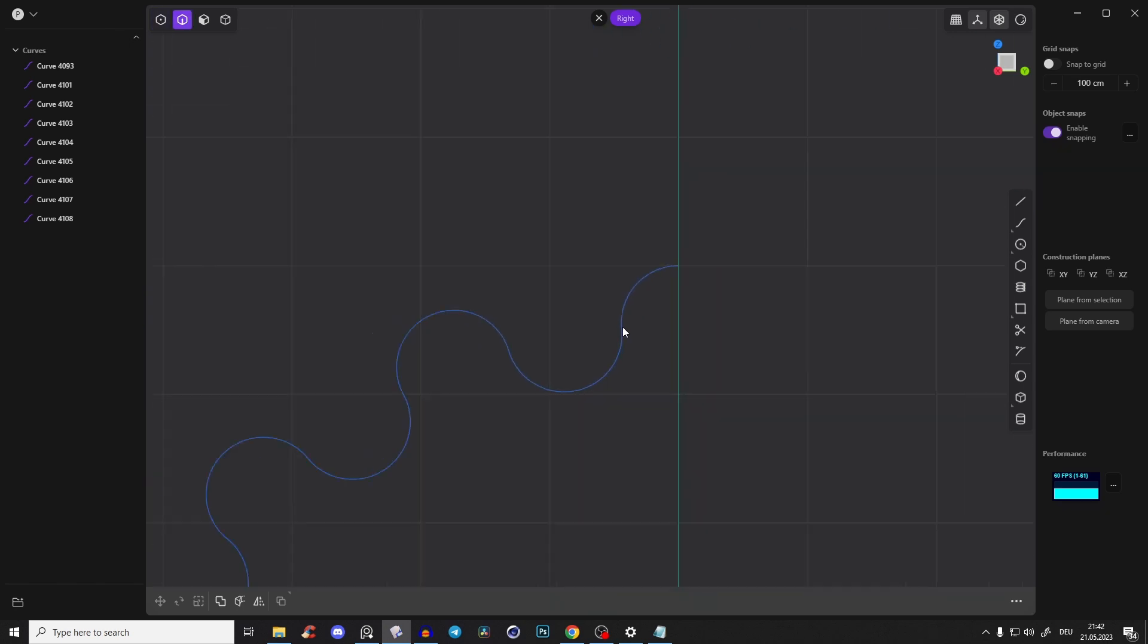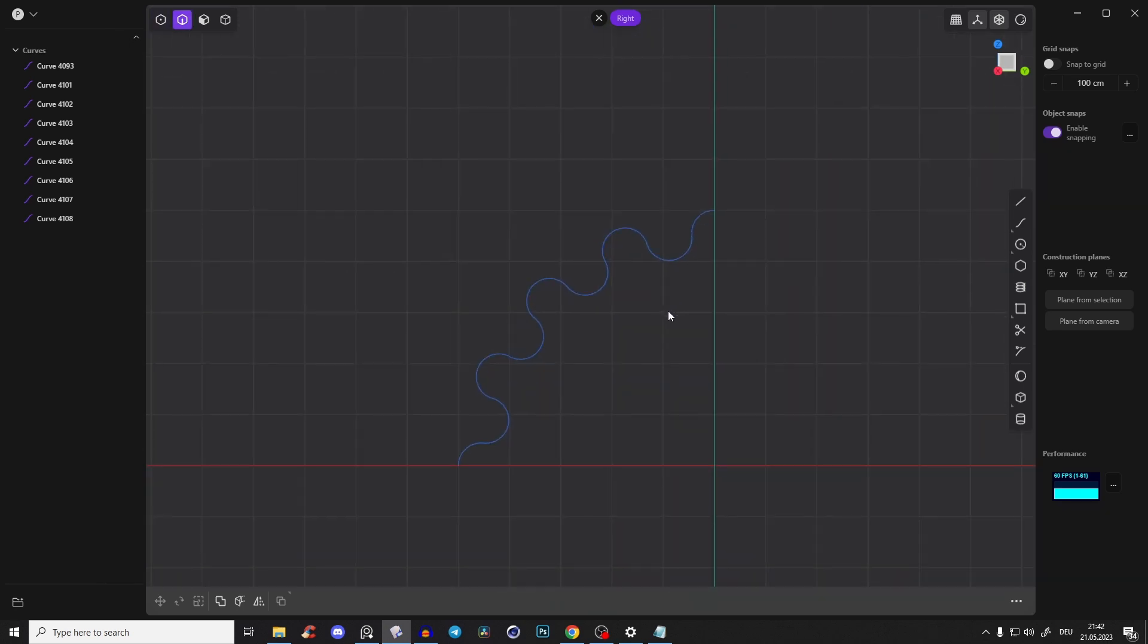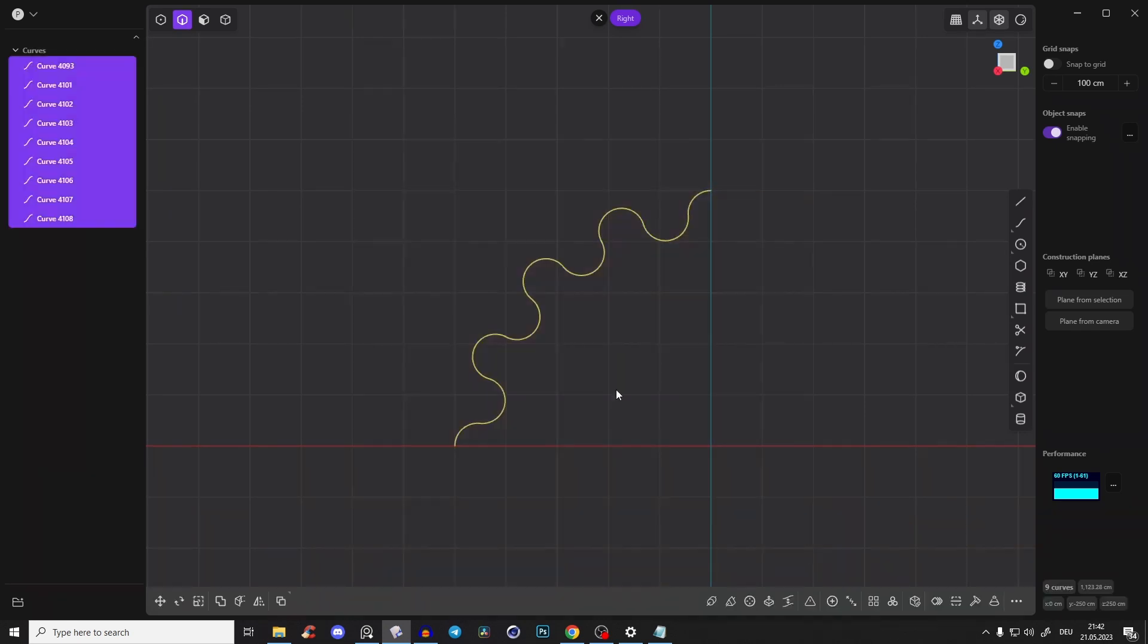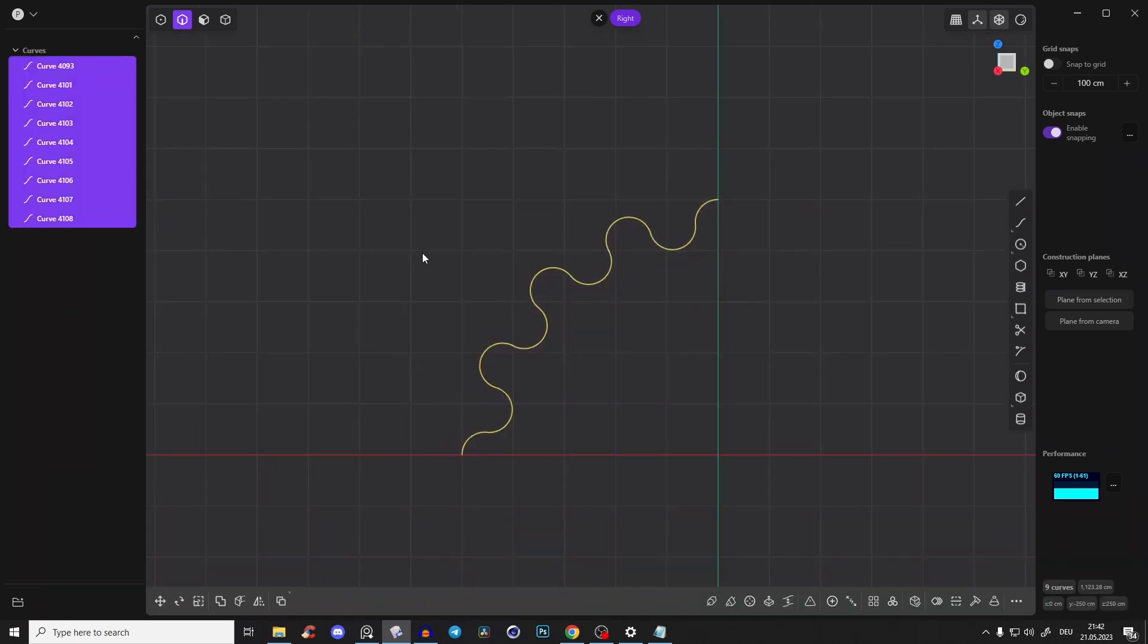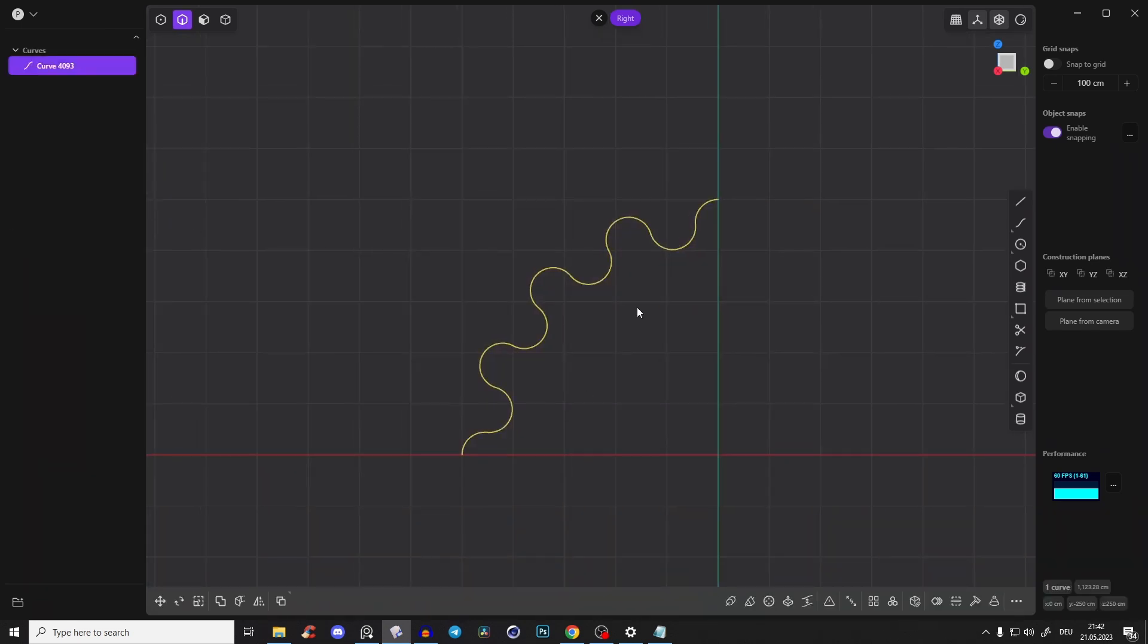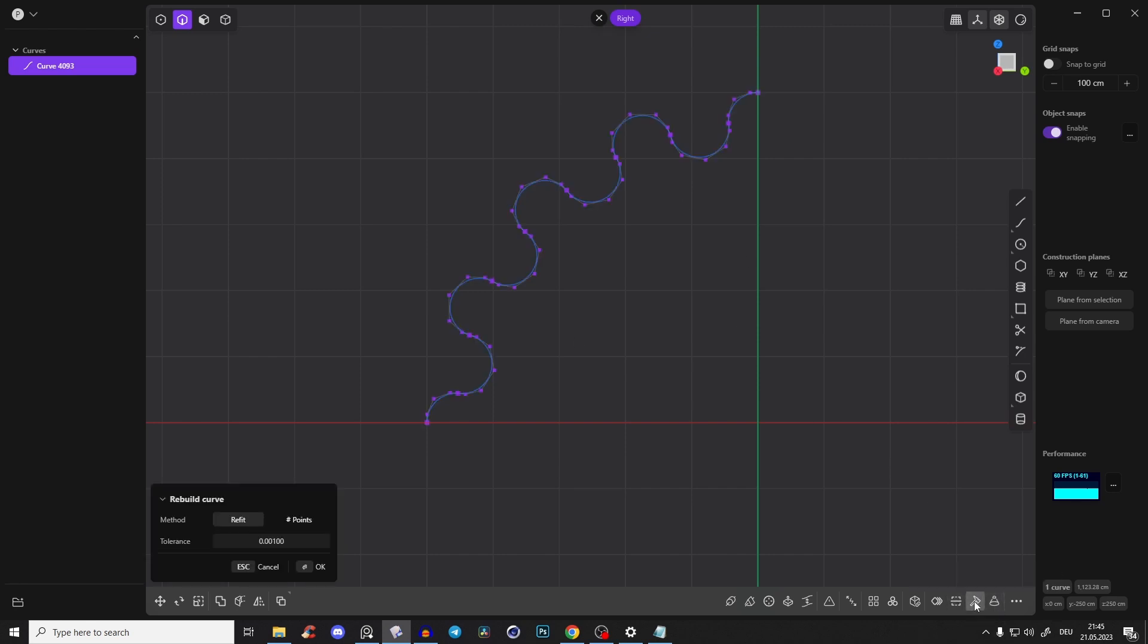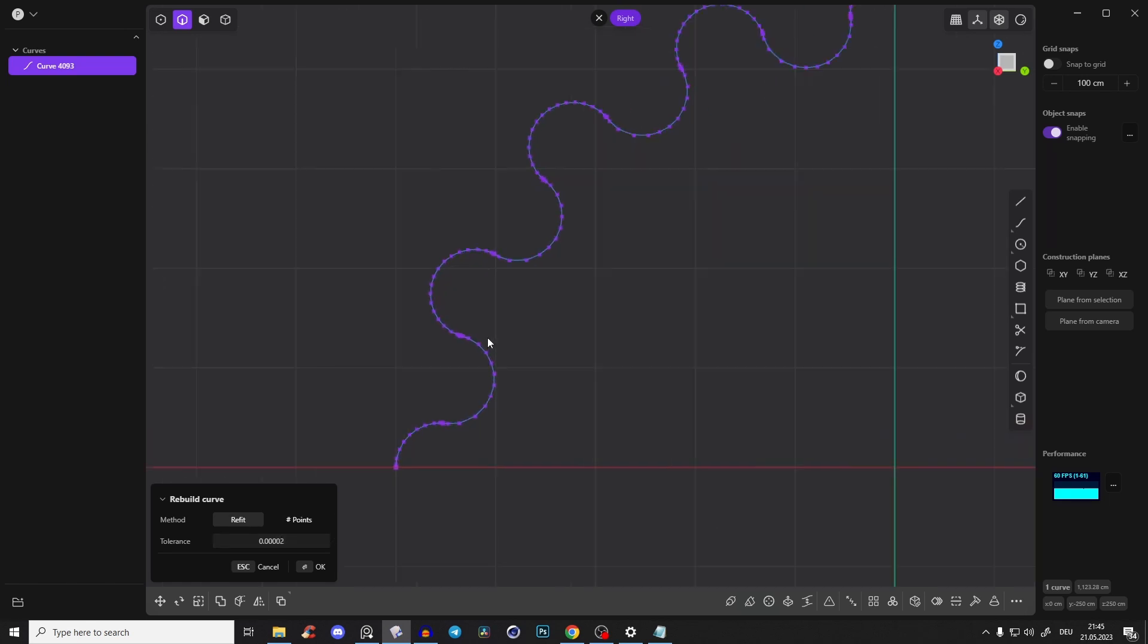So now we have to connect everything. Select them all, press J to join and just rebuild this curve. So it's just a little bit smoother. So select everything, press rebuild and just drag this tolerance very, very low.